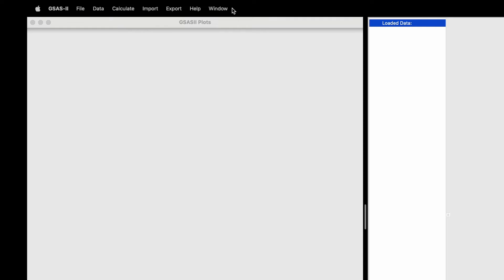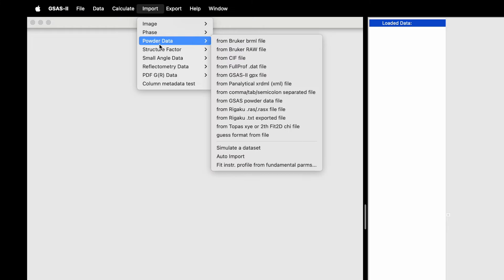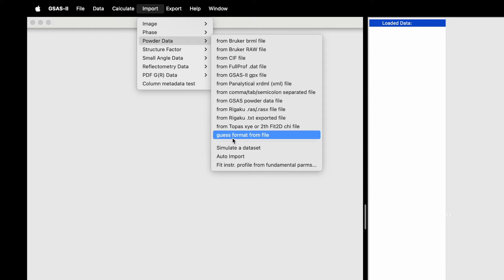Open GSAS-II software, click on Import, go down to powder data, then go down to click on 'Guess format from file.'